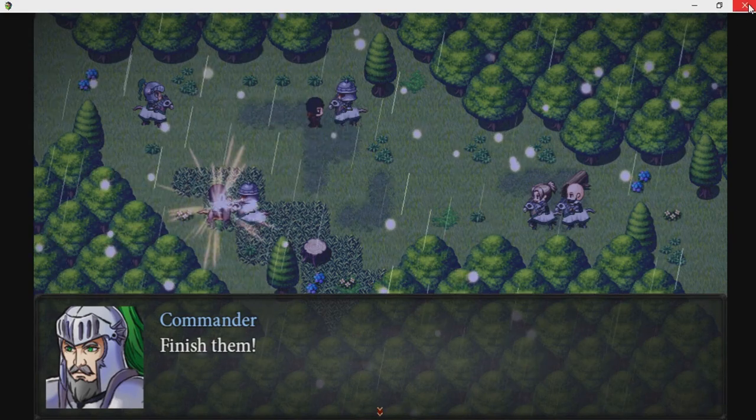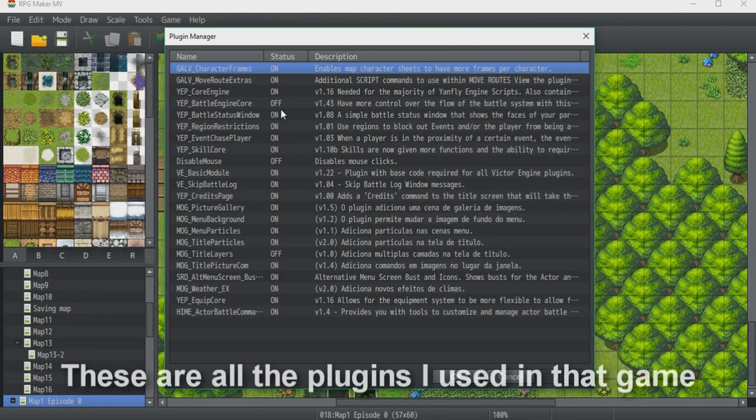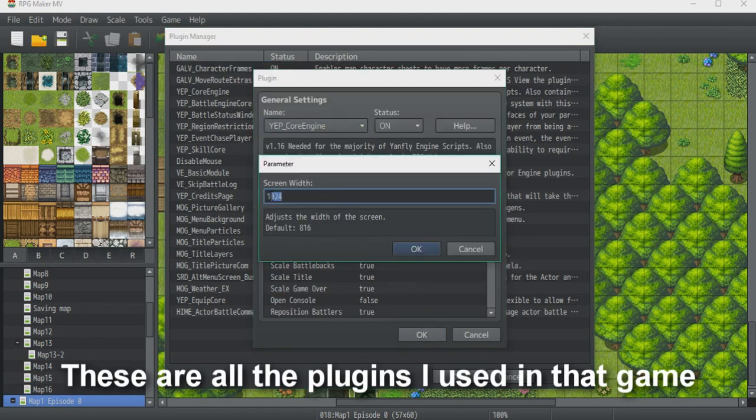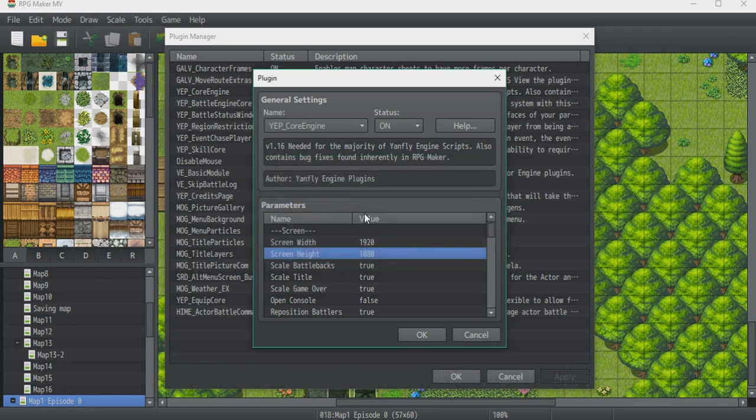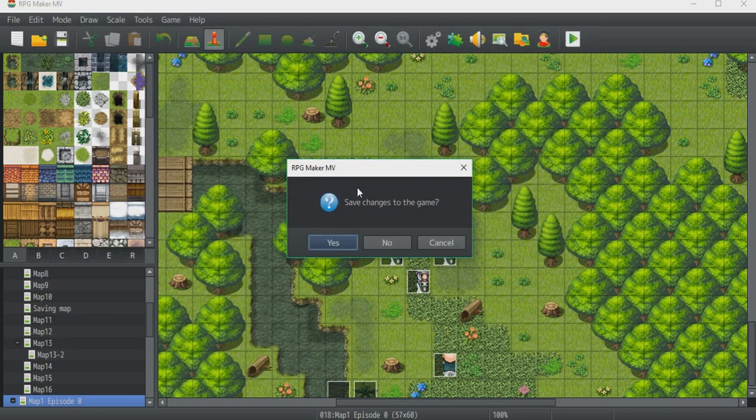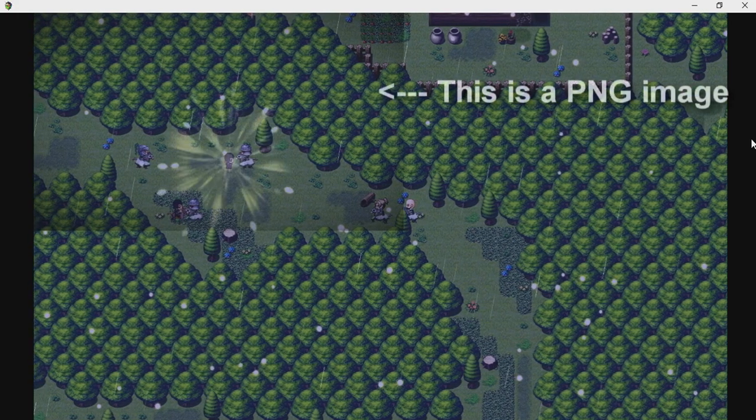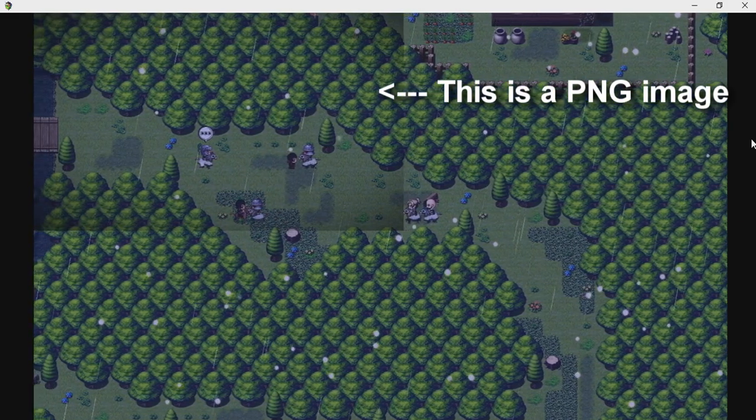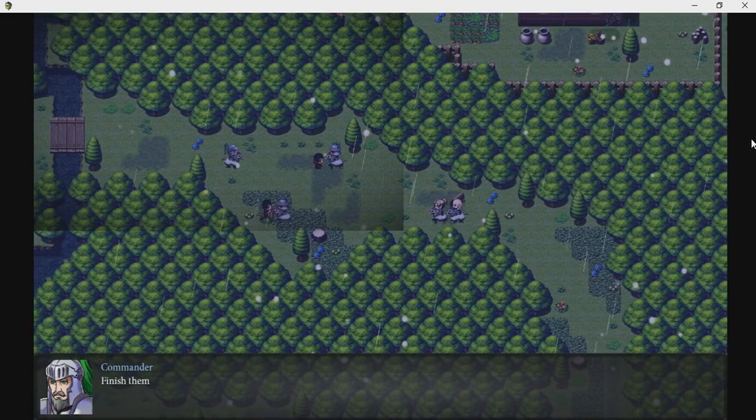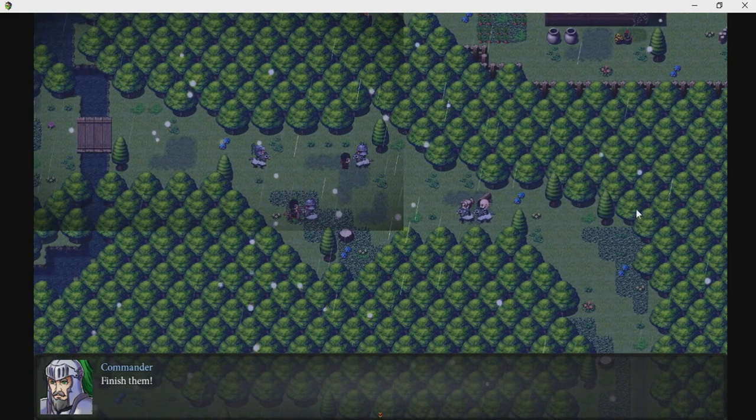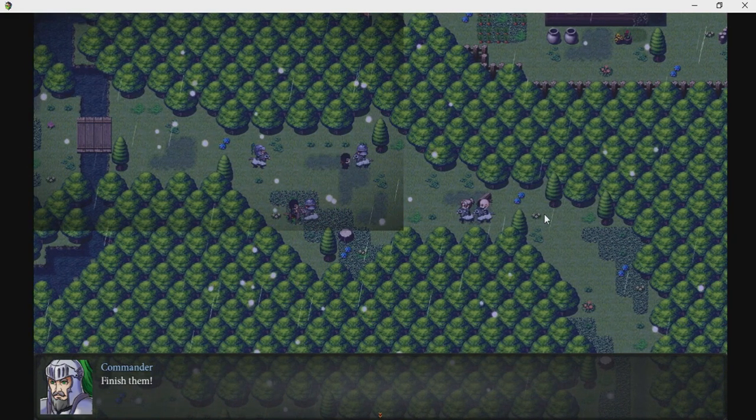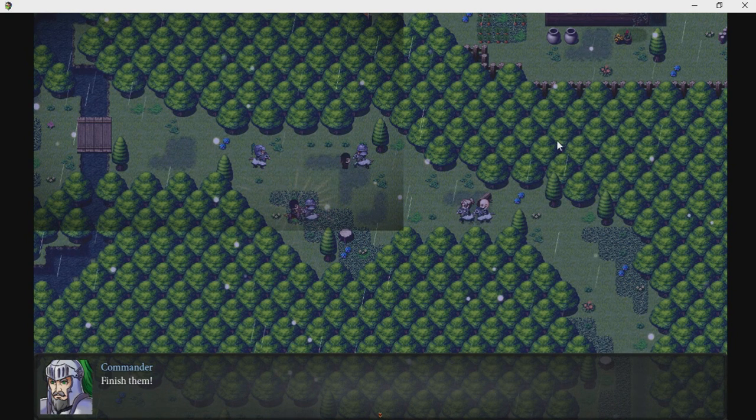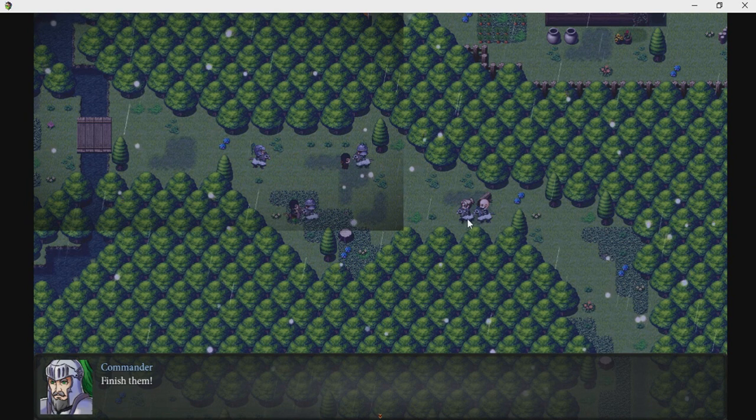But if we change the dimension of this screen, for example go back to the engine core and change the width to let's say 1920 by 1080, save it and then test this game. If you make the dimensions of the game too big, you will see a lot more of the map and the characters will be smaller, and you don't want that. You want the players to actually see the character and less of the map, because if you have more of the map then it's not going to be mysterious anymore.